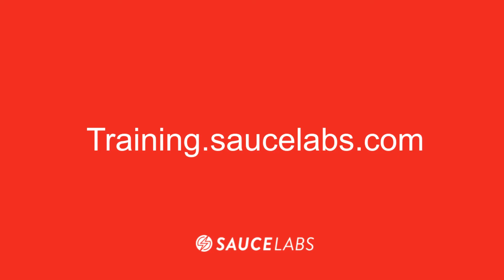To learn more about debugging and test automation in general, visit training.saucelabs.com and visit the QuickStart course to learn how to run tests on mobile web browsers, do better test reporting, and run tests in parallel.